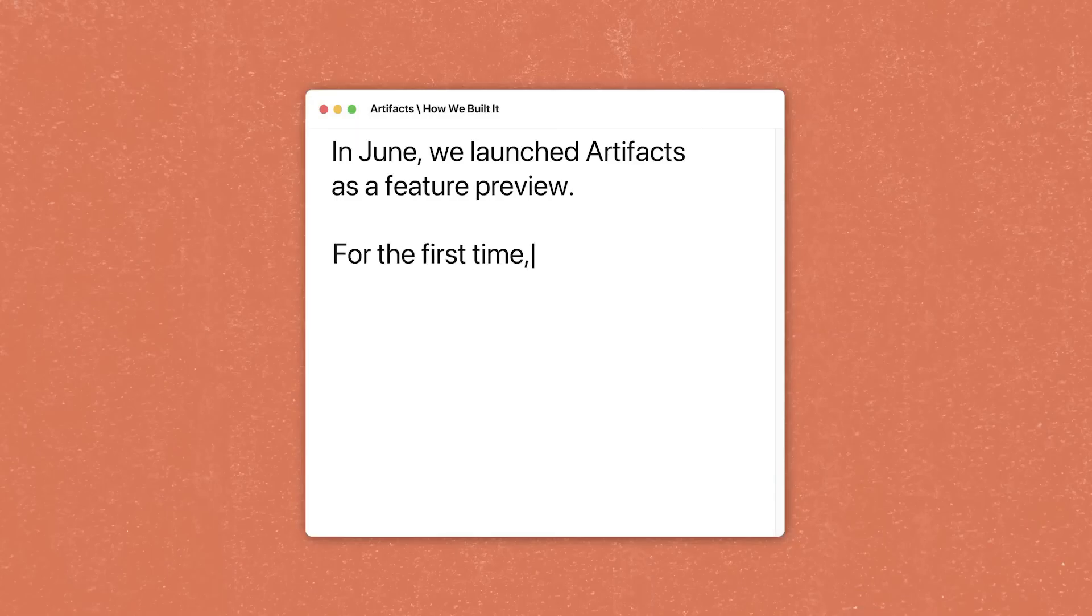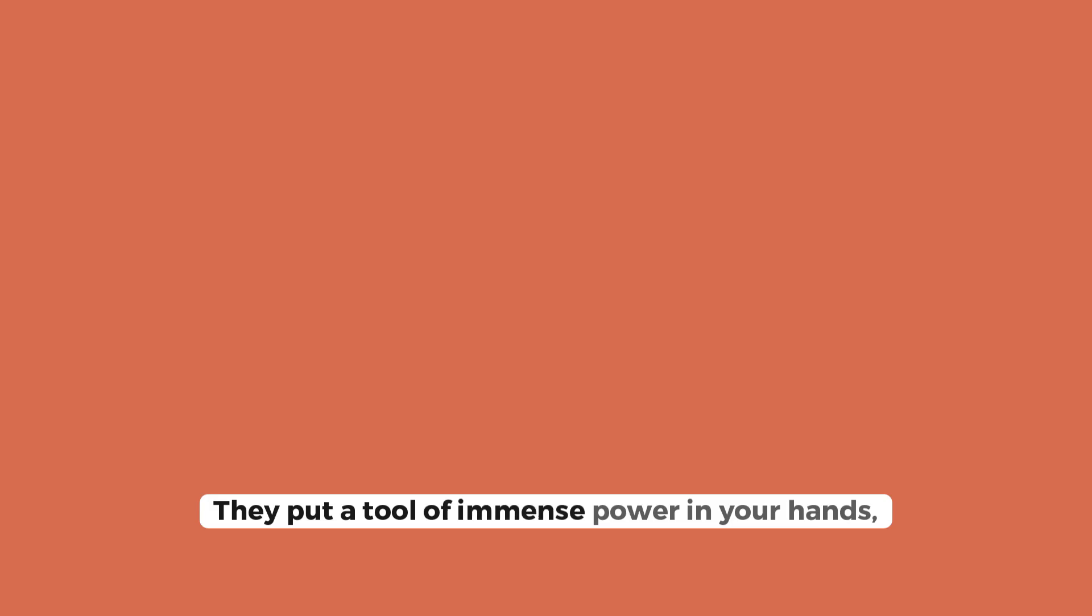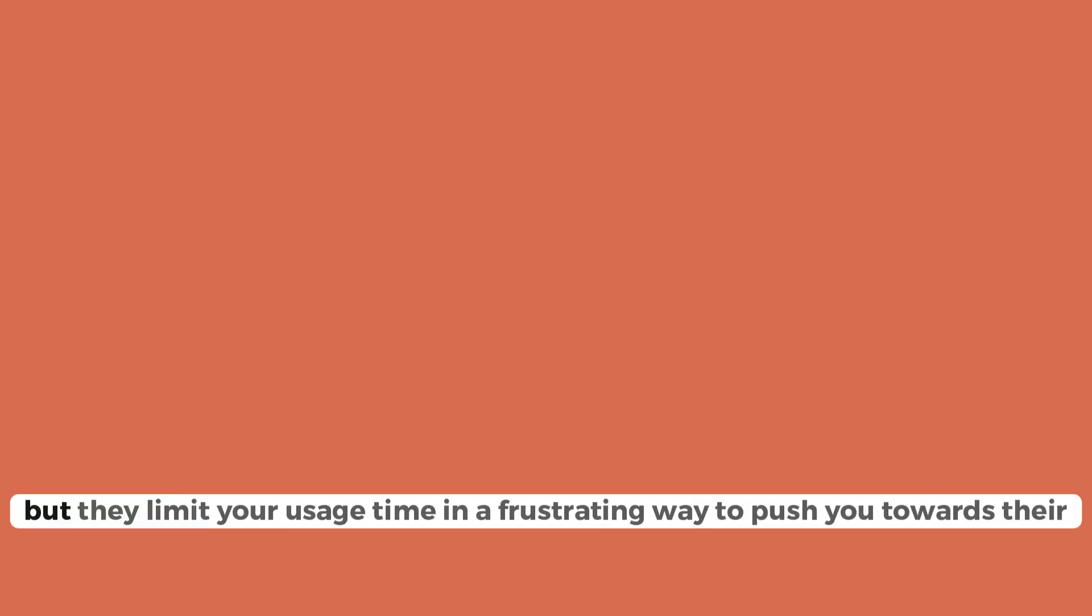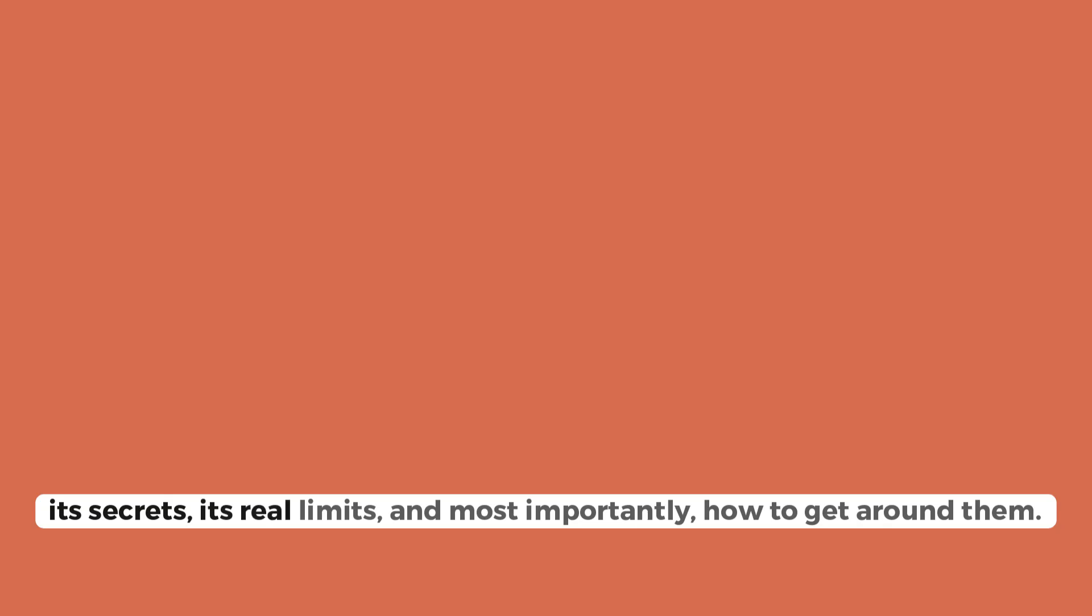And there you have it. The free tier of Claude isn't a scam. It's a demo. They put a tool of immense power in your hands, but they limit your usage time in a frustrating way to push you towards their paid plans. But now, you have an advantage. You know its secrets, its real limits, and most importantly, how to get around them.